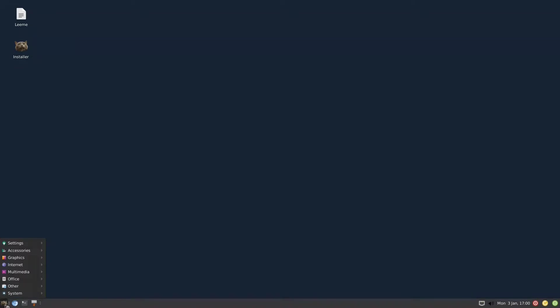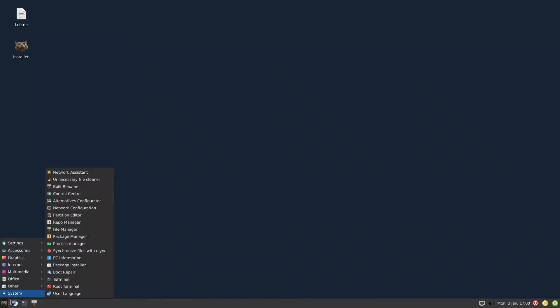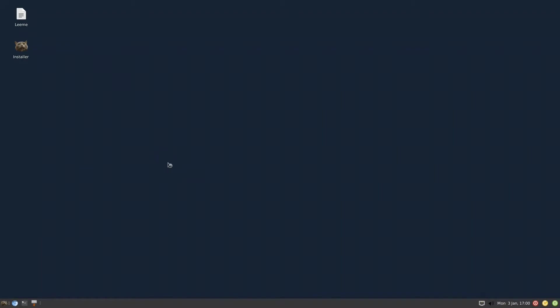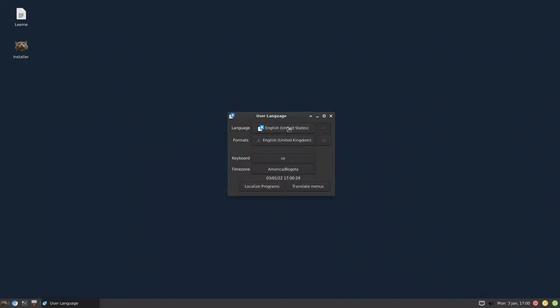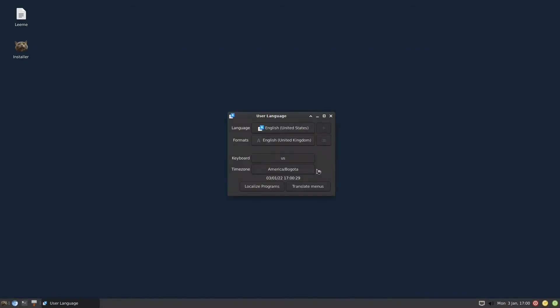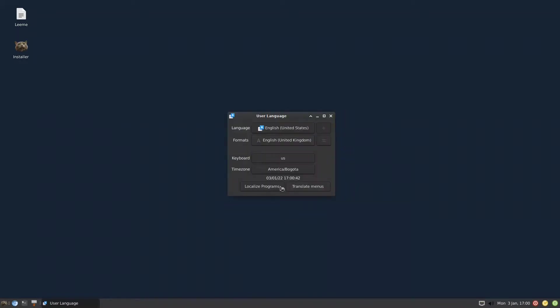On the live CD, you can go to system and change the user language. Change the language and the format, the time zone, and the keyboard. These two are very important as they will translate the menus and localize the programs.